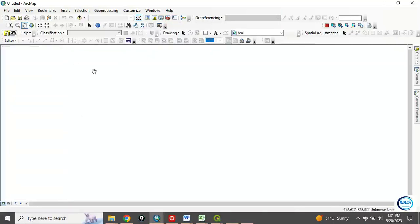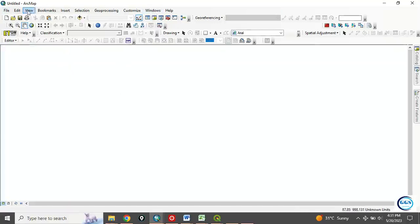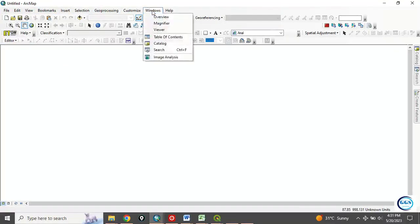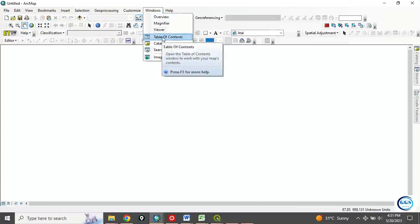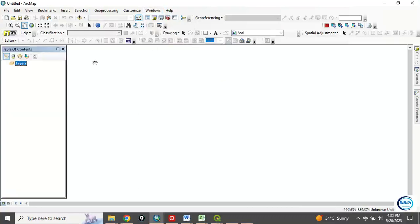Now the second way of doing it is that you come to this windows under this menu bar. This is menu bar. Come to windows. If you click on windows, you see table of contents. And you click on it, and it will bring back your table of contents.